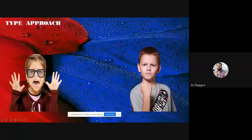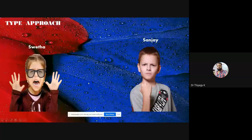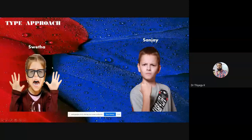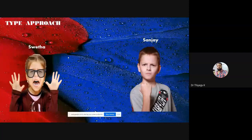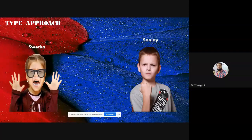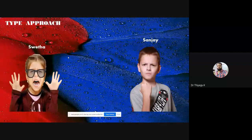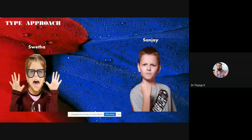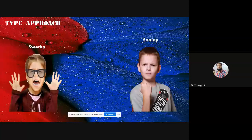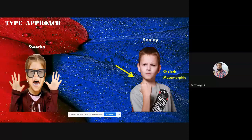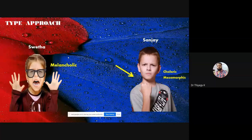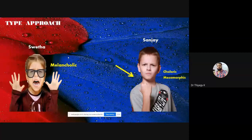In the case of the type approach, when we want to describe people like Sanjay, based on facial expressions we may assign some kind of unique name. Some psychologists strongly believe there is an association between body language or body type and temperament. Based on the type approach, we may conclude that Sanjay is choleric and mesomorphic, while Svetha may be melancholy.